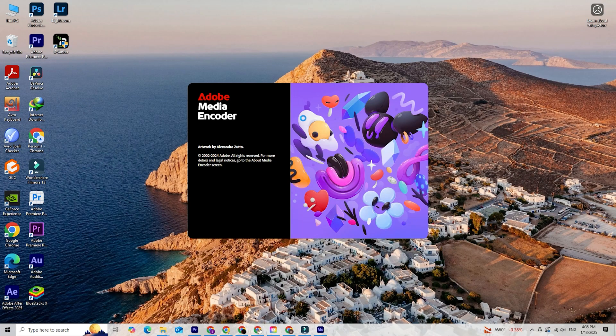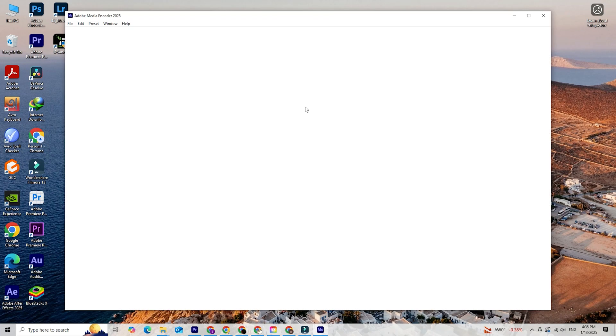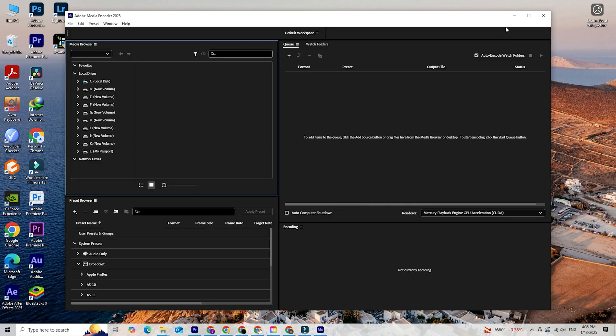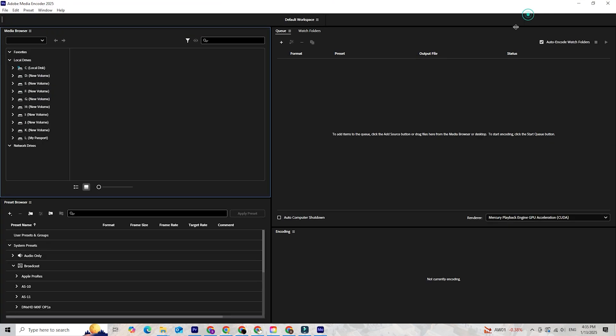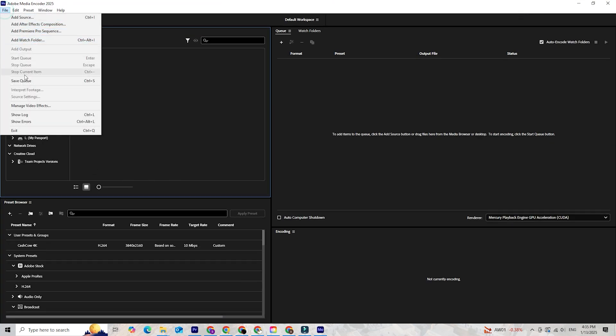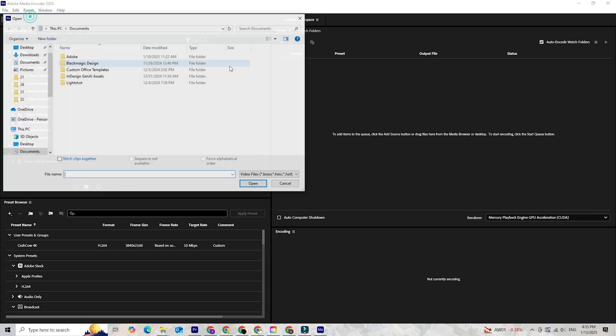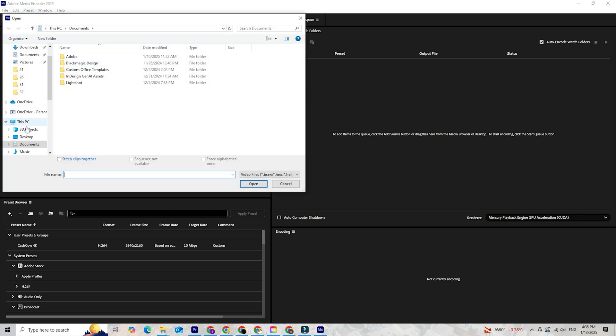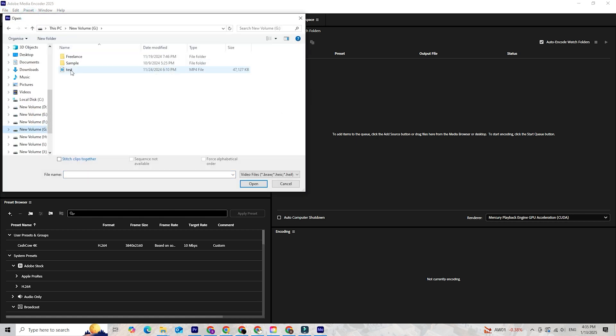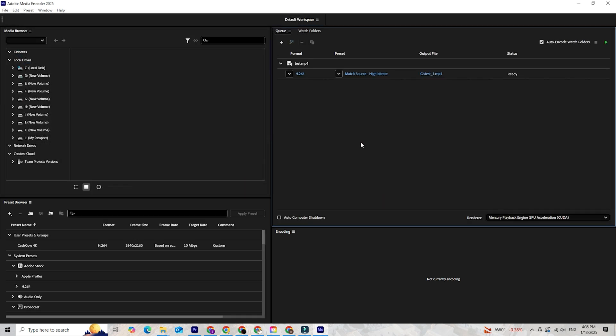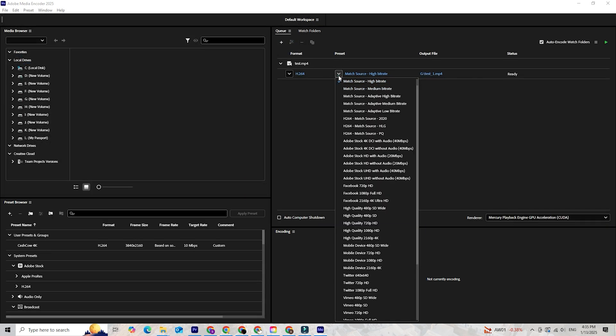Have you ever struggled with large video files that take forever to upload or share? The solution is Adobe Media Encoder, a powerful tool that lets you compress videos without sacrificing quality. Today, I'll walk you through how to download Adobe Media Encoder and show you how to use it to make your video files smaller and more manageable while keeping them looking crisp. Let's get started.